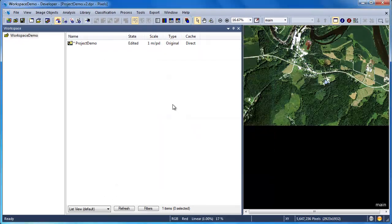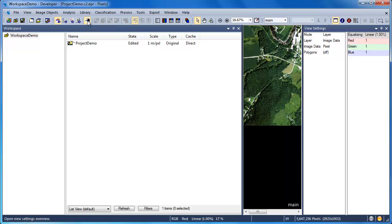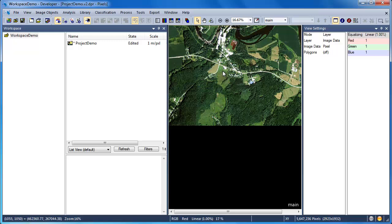To confirm that our thematic data loaded correctly, we can go to our View Settings, and in the View Settings dialog, change the layer from Image Data to our thematic hydrology layer.